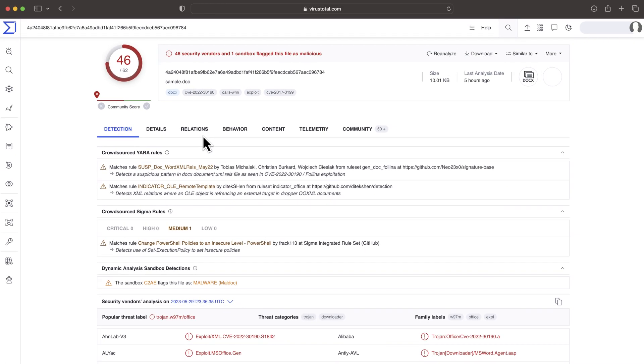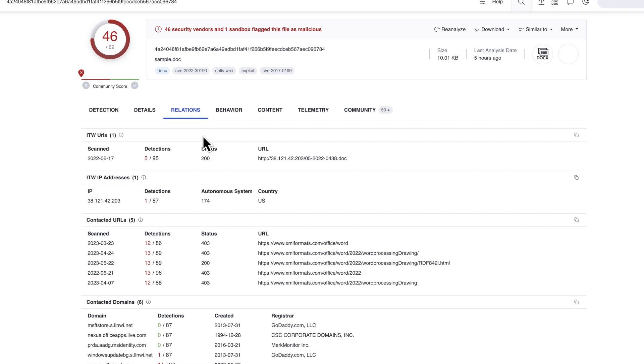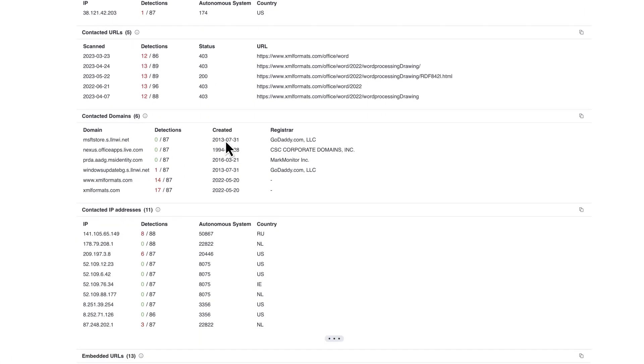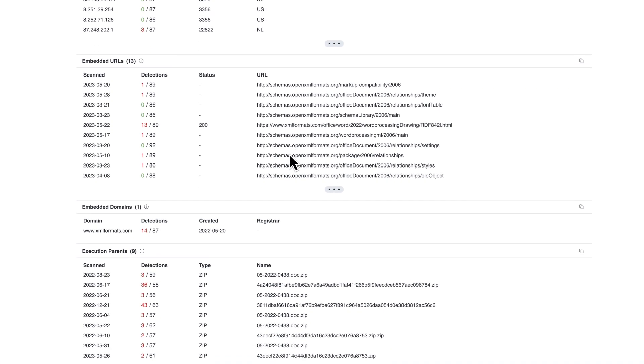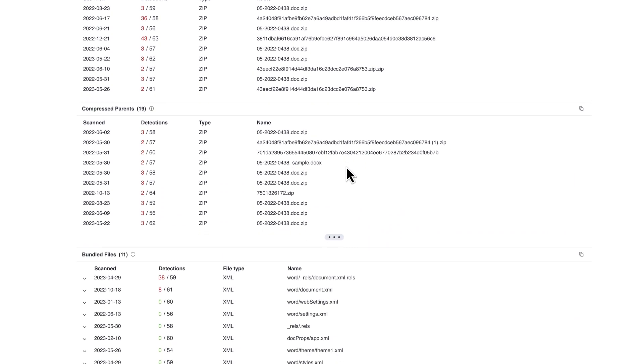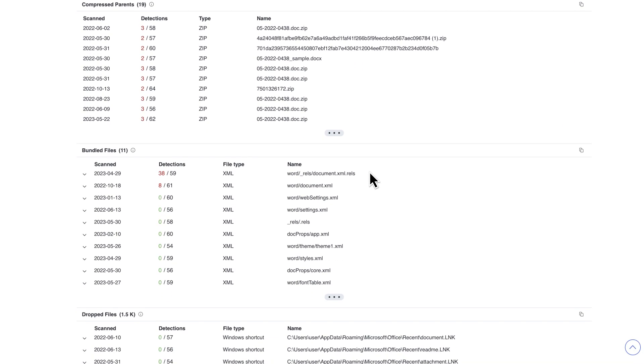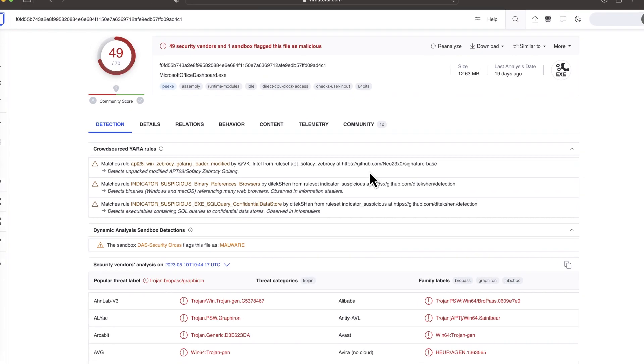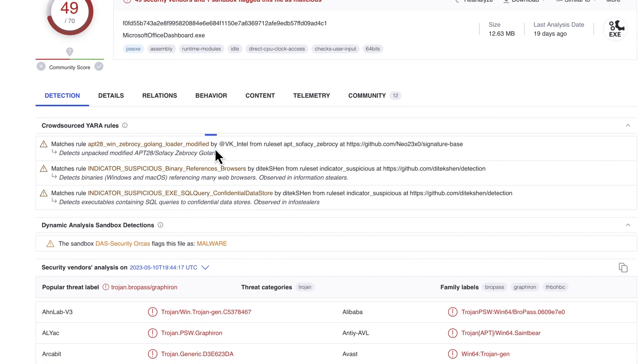Nevertheless, the fact that a sample attempts to exploit something is a good indicator for a first stager or dropper trying to install additional malware. There are special cases where we face malware linked to a specific threat actor. We can recognize these samples in different ways.